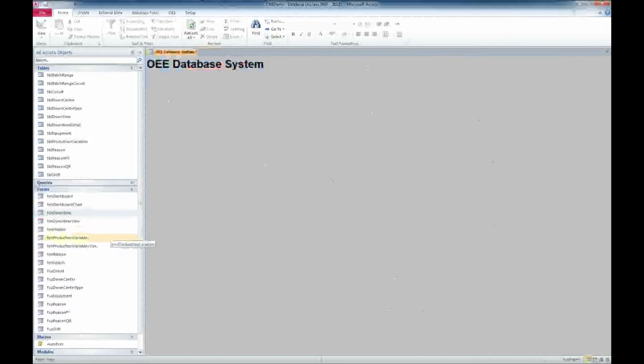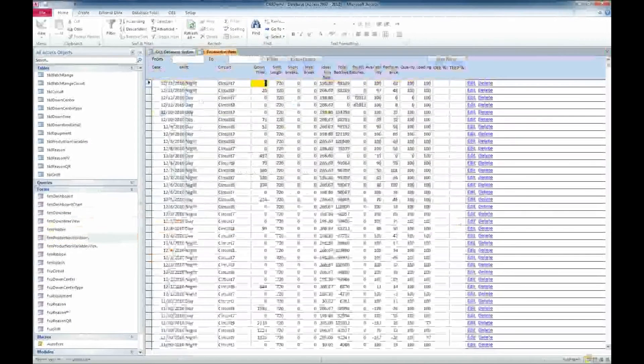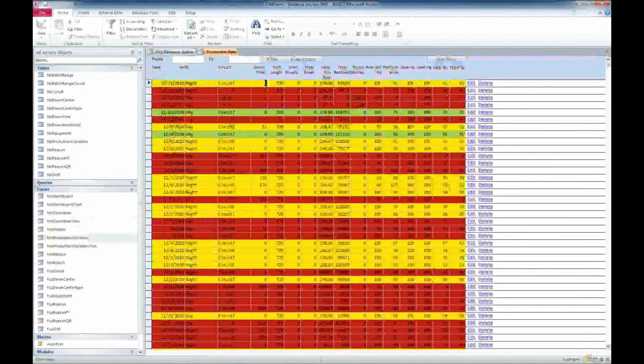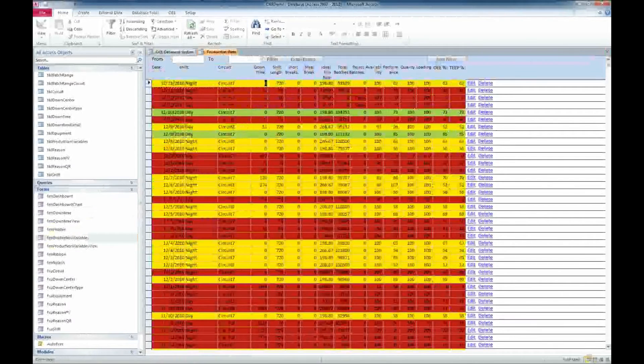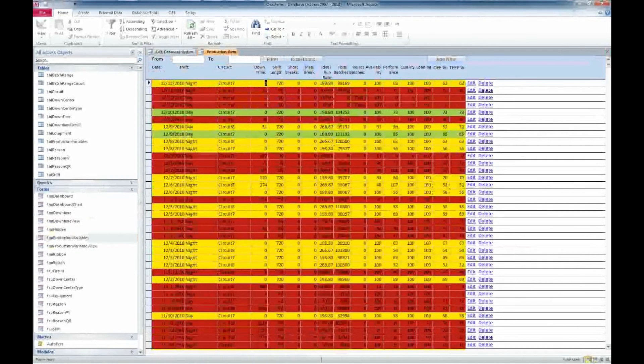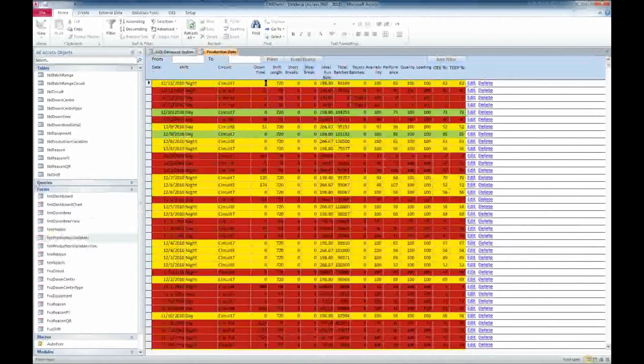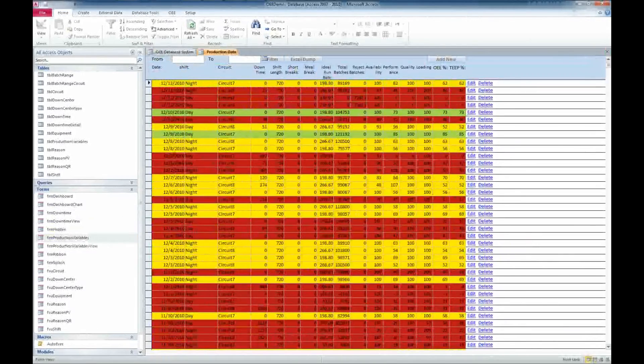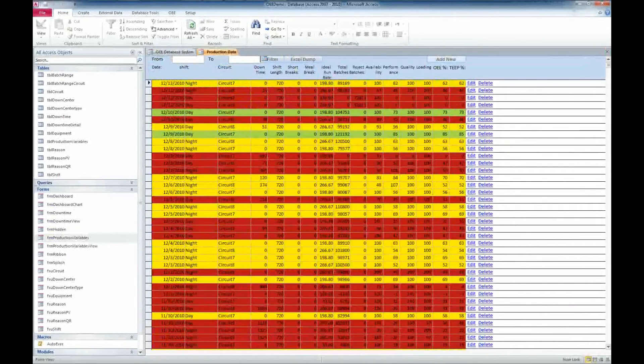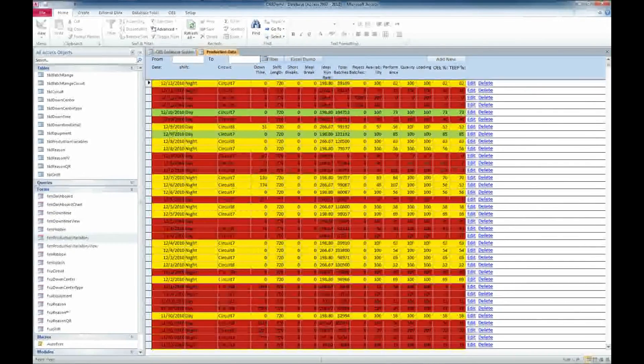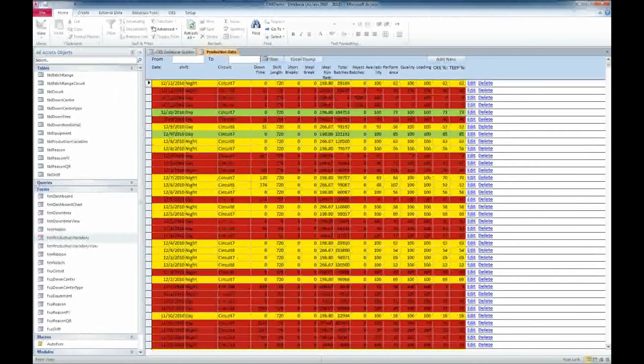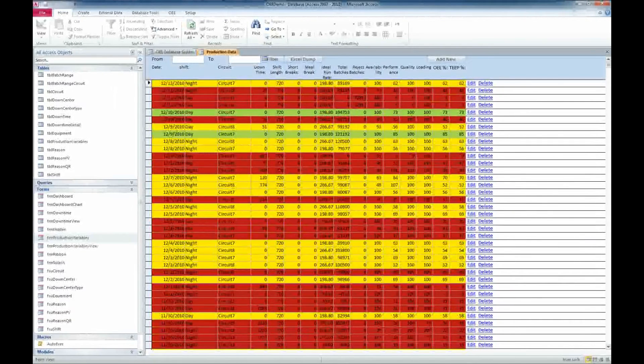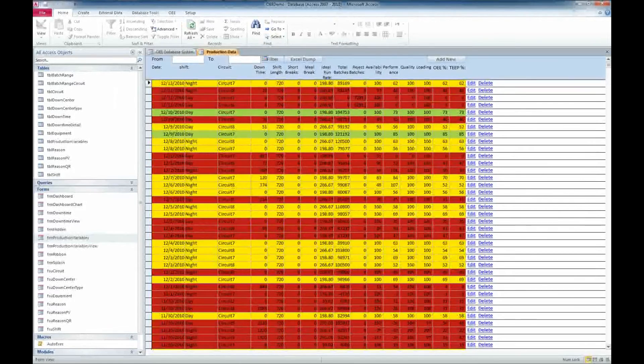And the next thing I'm going to look at is the production variables. You can come in here and see the various circuits, how the production is going. Once again, color-coded. We also have the ability to filter once again by date, add a new production data variable. We can export to Excel as well here. We can also edit and delete. We'll go ahead and edit one of these records here.